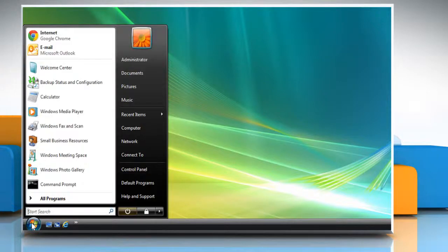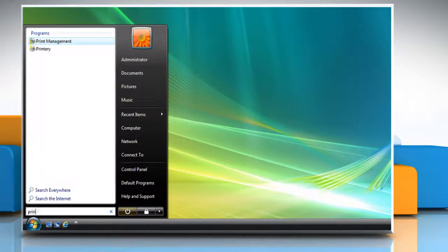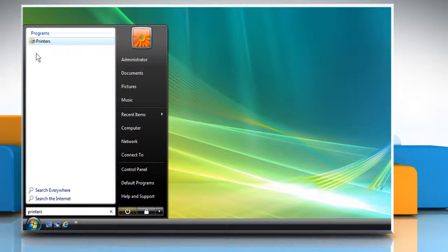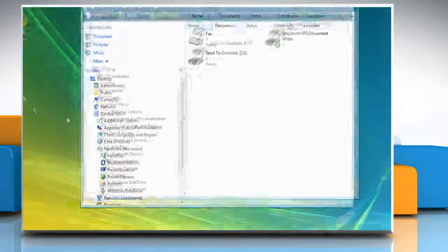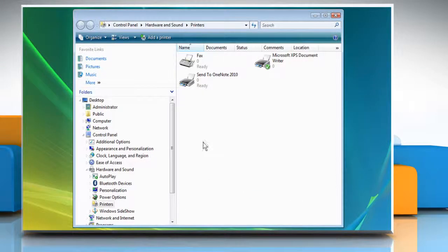Click on the Start button at the bottom left of the desktop and type Printers in the search box. Click on Printers under Programs from the search result.